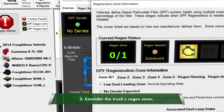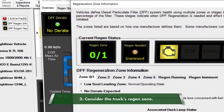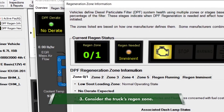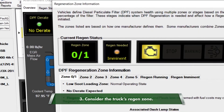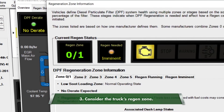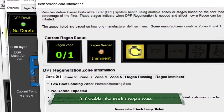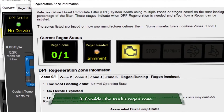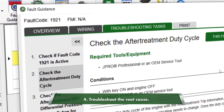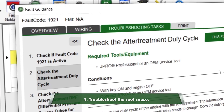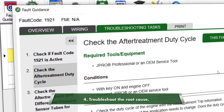Consider what regen zone the truck is in. JPRO prominently displays this information in the after-treatment diagnostics section. Avoid a regen on trucks in zones 0 or 1. Troubleshoot the root cause — JPRO's fault guidance feature will help you with this.